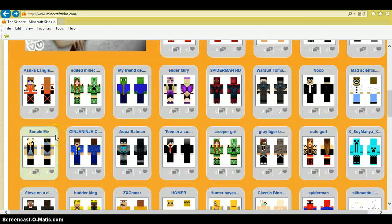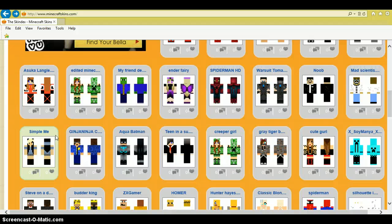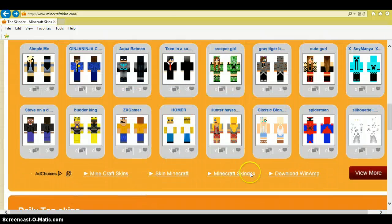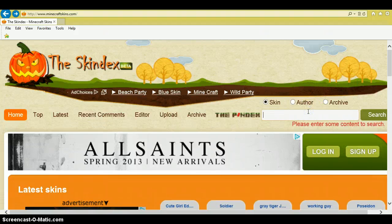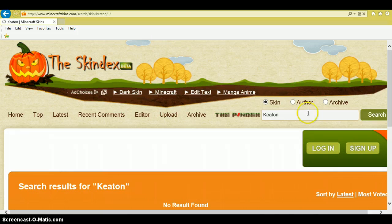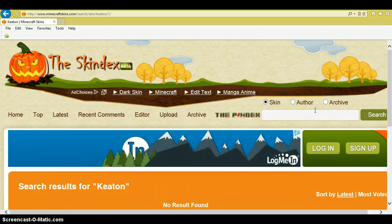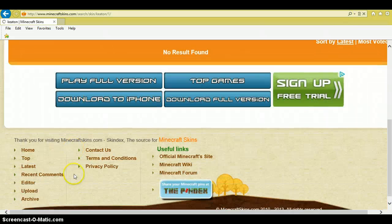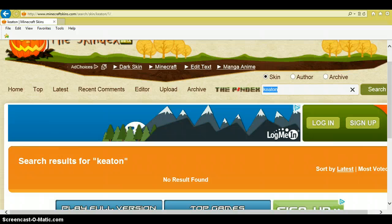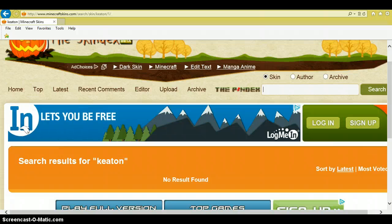So just come up with one of these things — it will come up with new ones or you can search up your own. I'm gonna search up my own. I'm gonna search up 'Keaton' and see what happens.